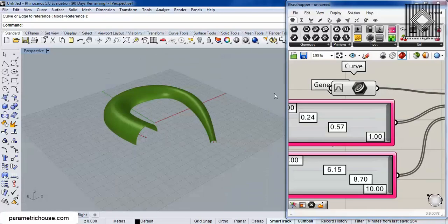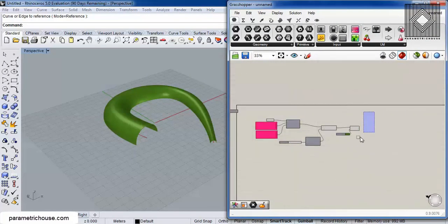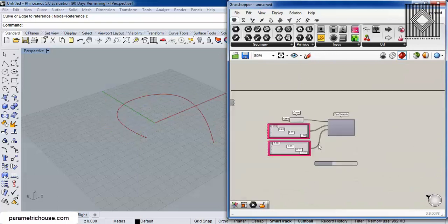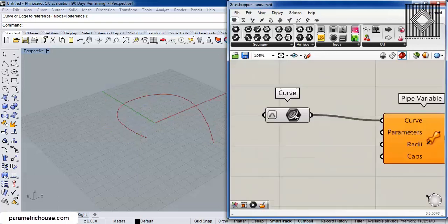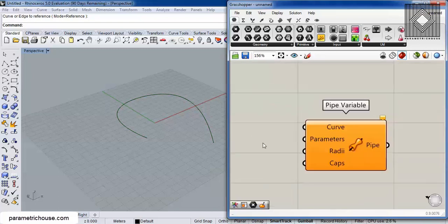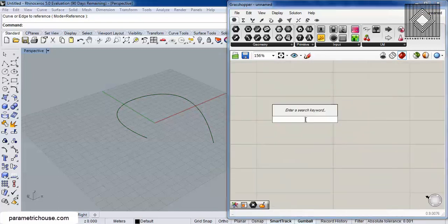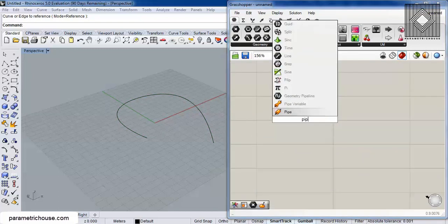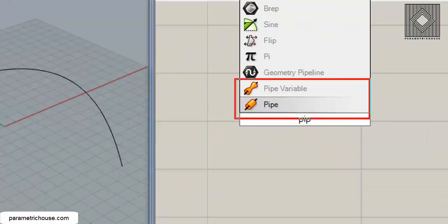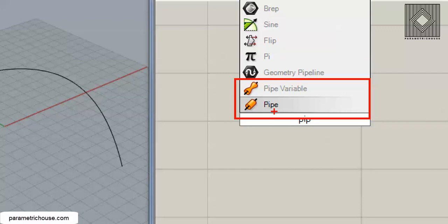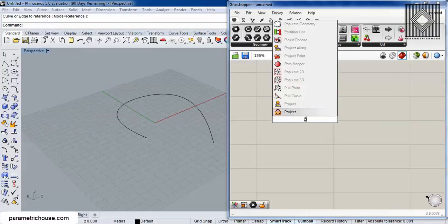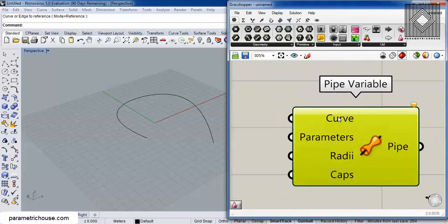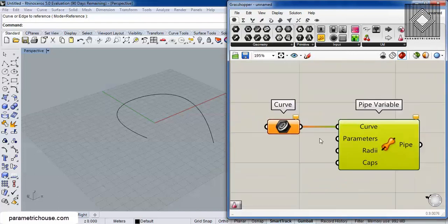First of all, what I have used is a curve to produce the pipe. You can just double click on the canvas and search for a pipe, and there's two kinds of pipes. That's a pipe variable that we are talking about, and there's a simple pipe which you give a single radius number and get the pipe out. So if I just search for pipe variable, we need a curve to produce the pipe.